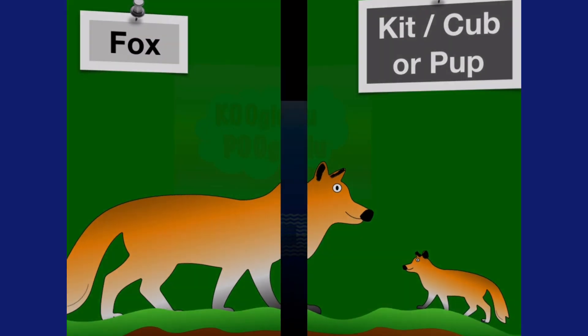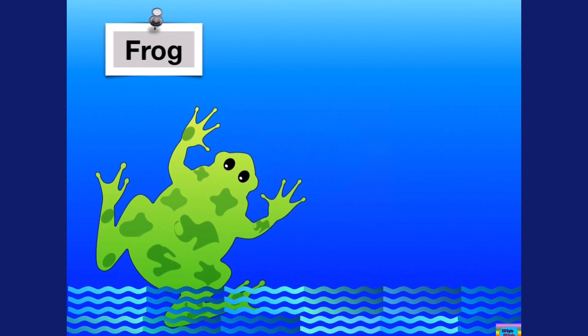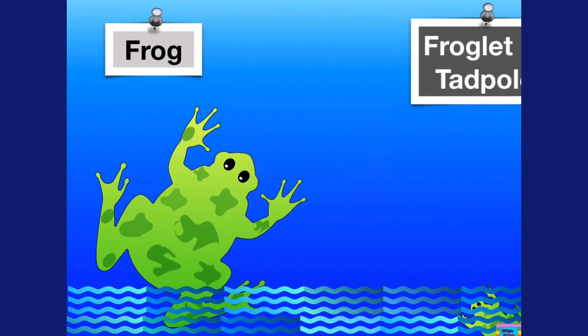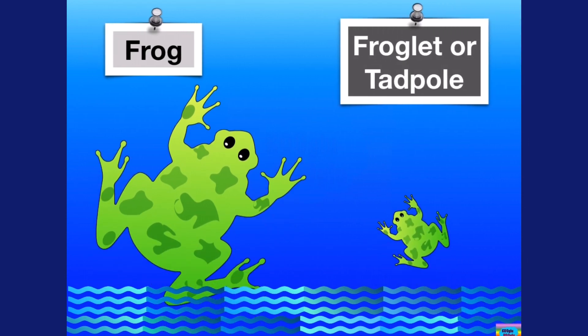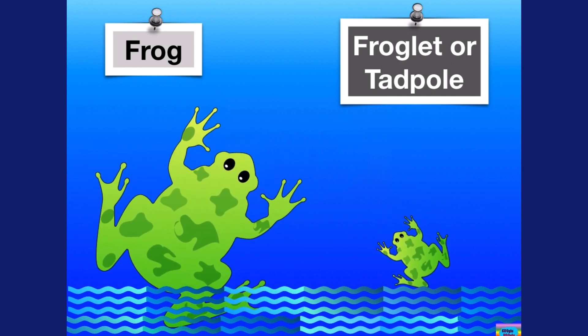Next we have a fox, and a baby fox is called a kid, cub, or a pup. Now we have a frog, and a baby frog is called a froglet or a tadpole.